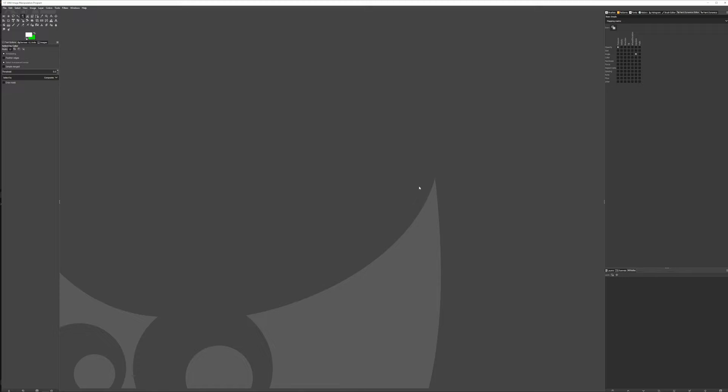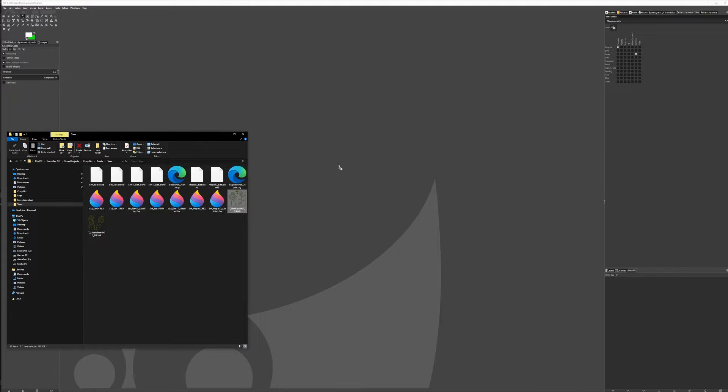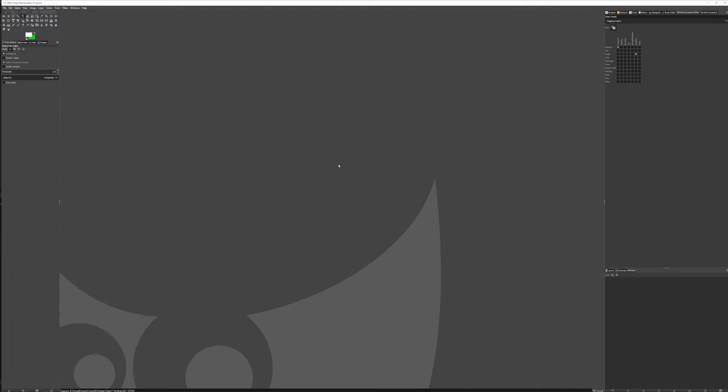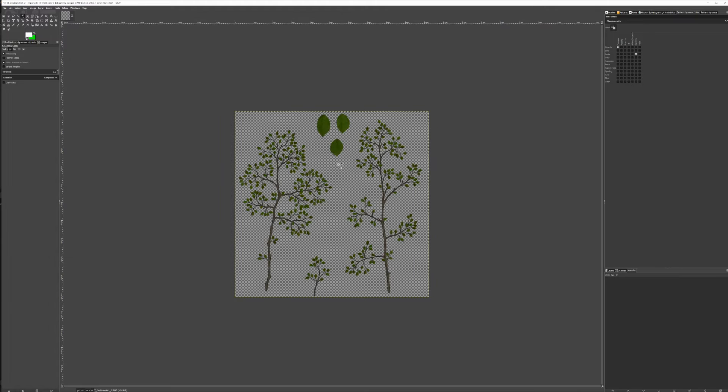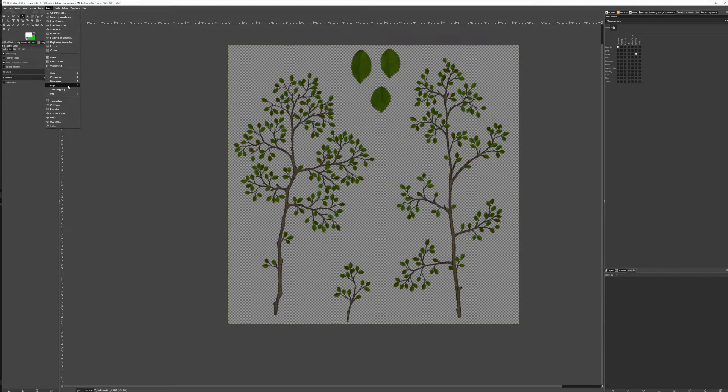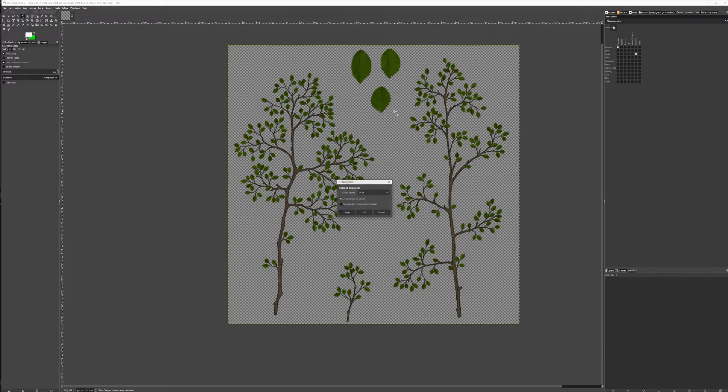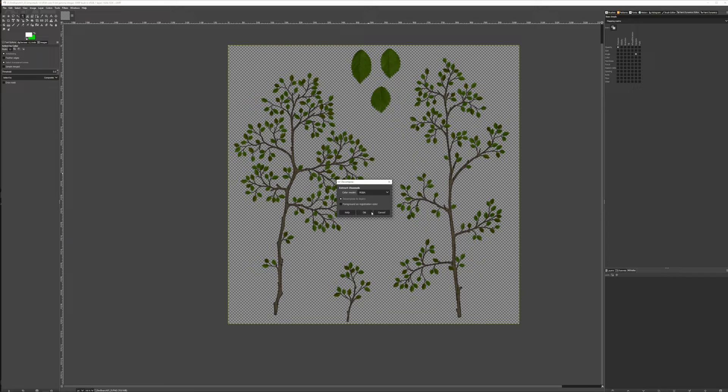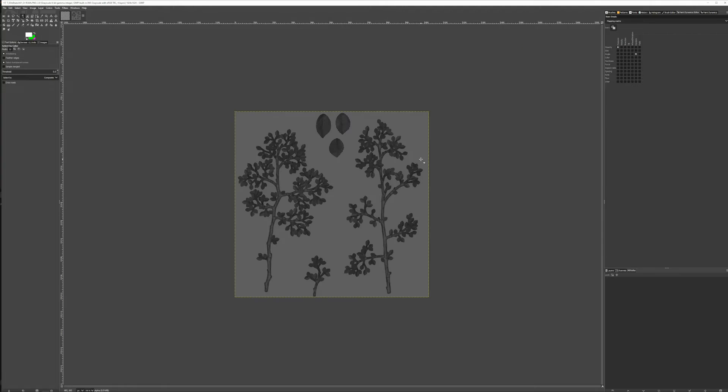Alright, so we're in GIMP. We drag and drop the texture with the Alpha Mask into GIMP. Again, the Alpha Mask is in the diffuse for this tree. Then we go to Colors, Components, Decompose, and we select RGBA from the dropdown. This unpacks the red, green, blue, and alpha channels into grayscale layers.